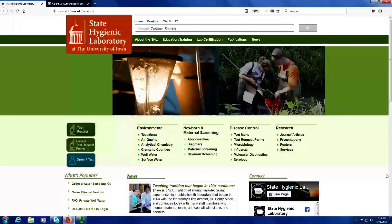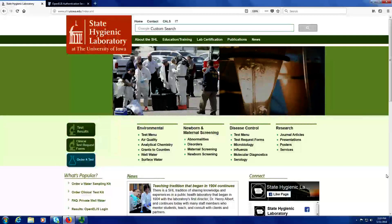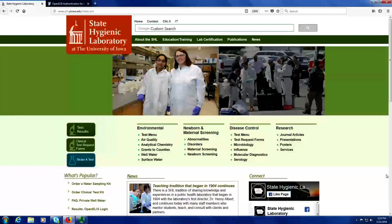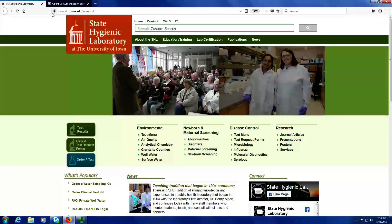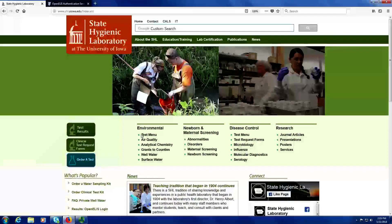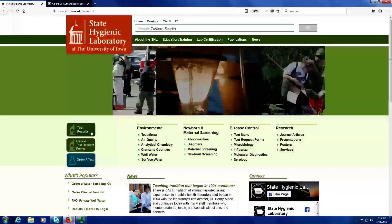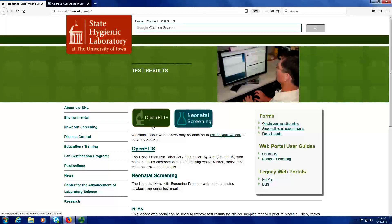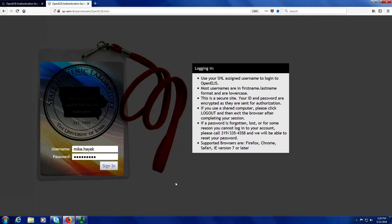This tutorial will show you how to use the OpenELIS web portal. You can get to the link of the OpenELIS web portal by going to the State Hygienic Laboratory website at www.shl.uiowa.edu. Next, you'll click on the green test results button on the left-hand side of the home page, then click on the green OpenELIS button at the top of this page. Log in with the username and password that was provided to you by the State Hygienic Laboratory.